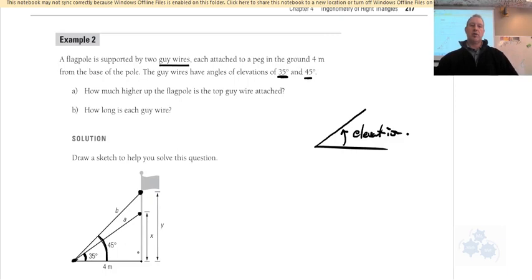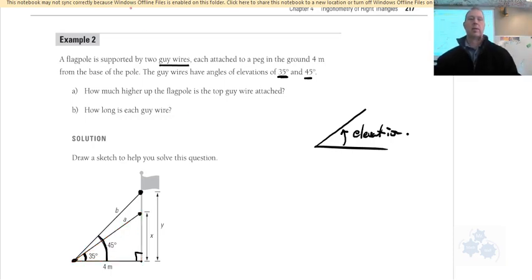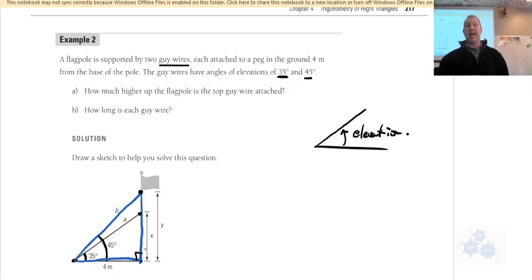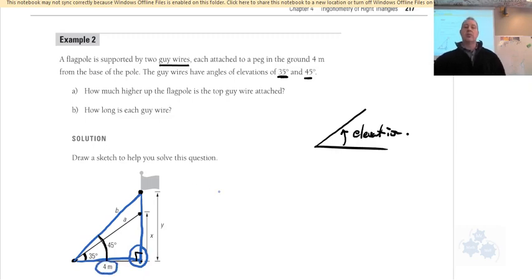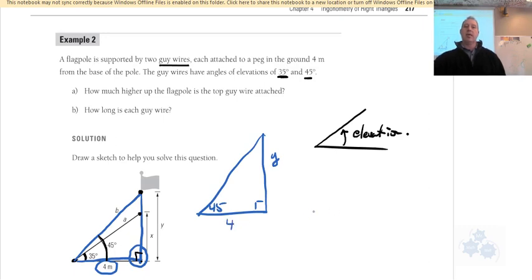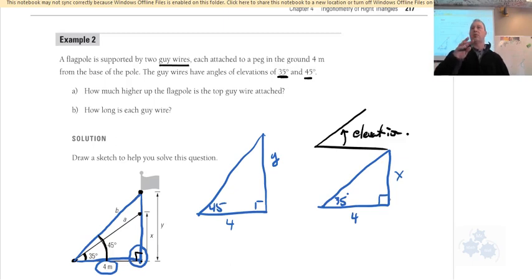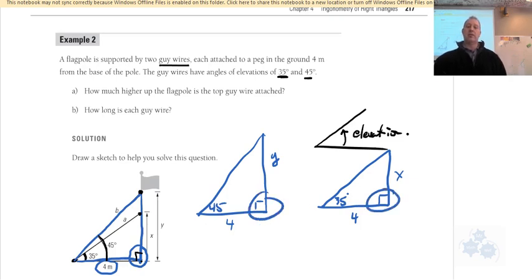Both triangles have a 90° angle. The triangle with 35° is outlined in red, and the larger triangle with 45° at the ground is outlined in blue. When you have overlapping triangles, they share some angles and a common side. You can pull both triangles out separately — one with 45°, one with 35°, both with the 4-meter base, and the respective unknown heights.